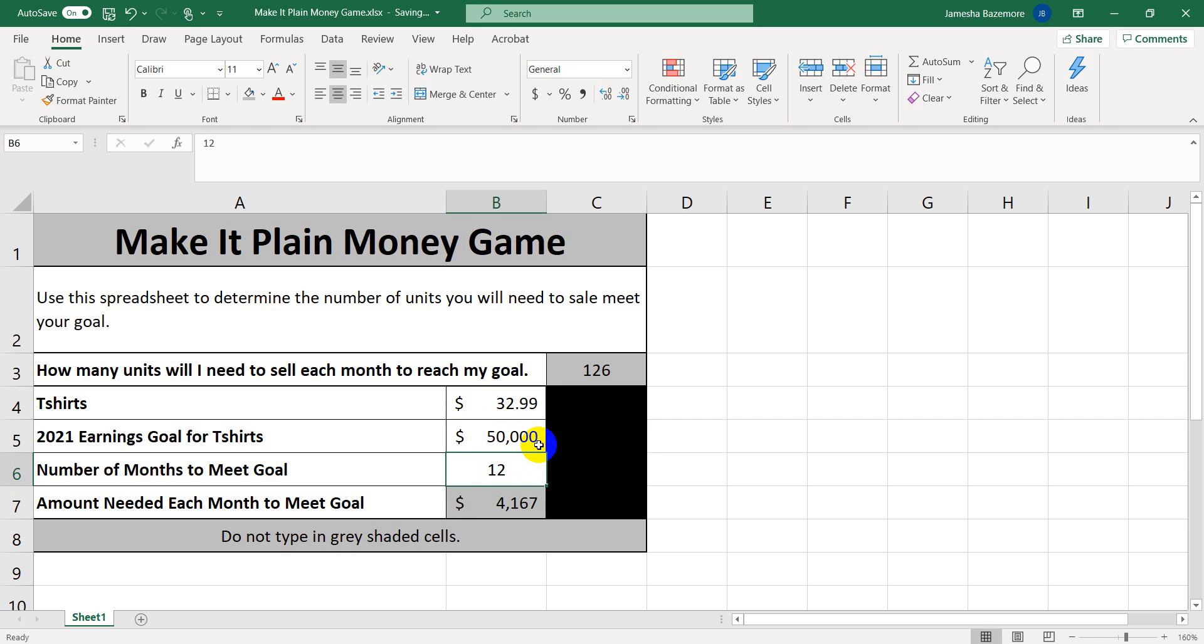So go ahead and use the calculator, make it plain for yourself. So that way you can make it easier to meet your goals.